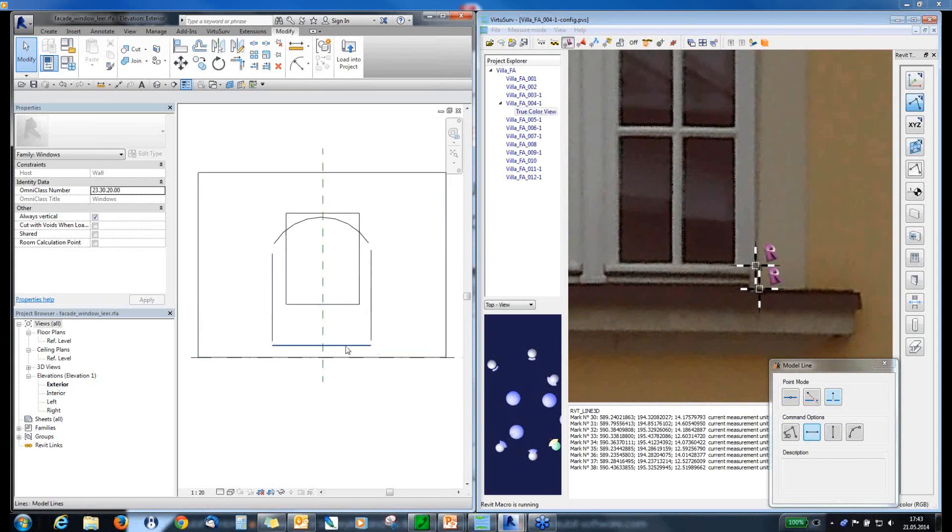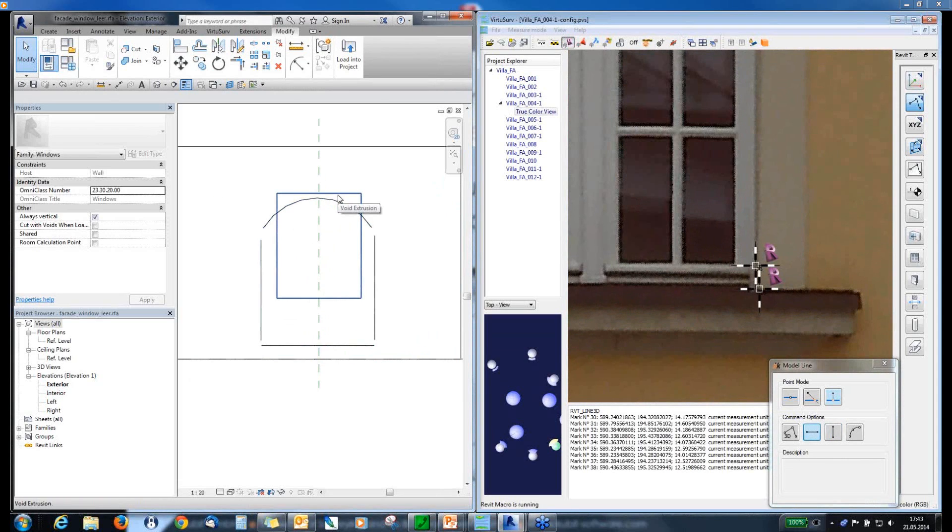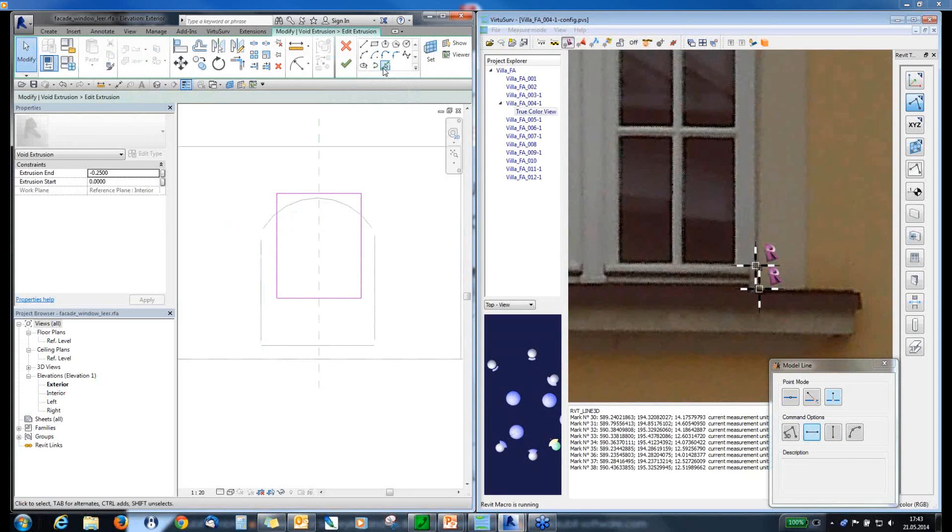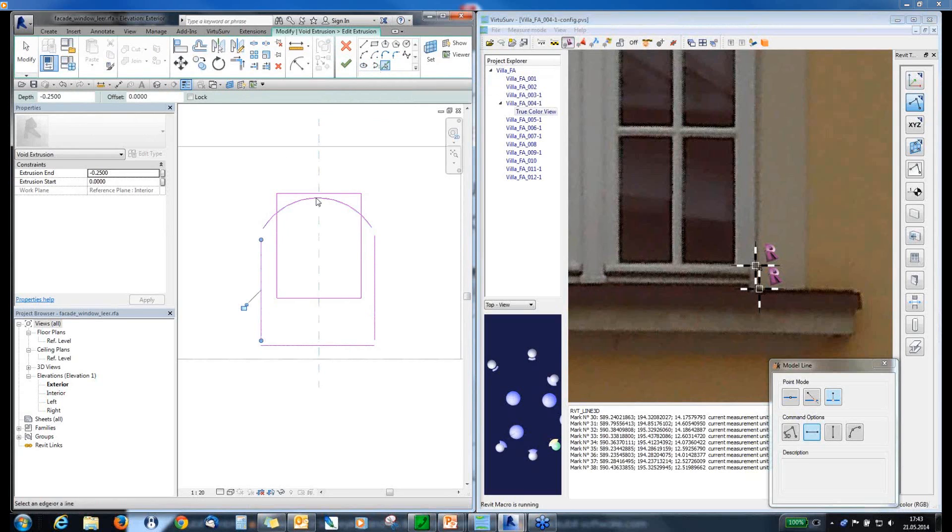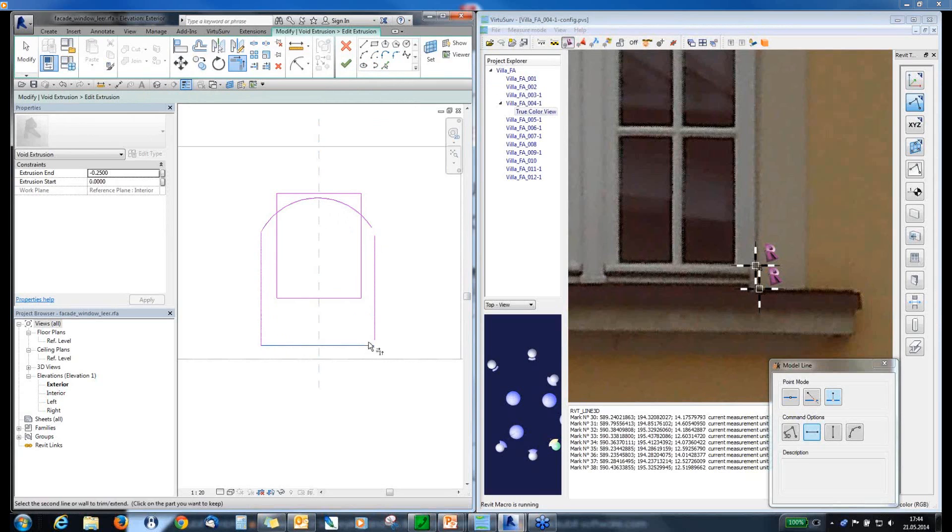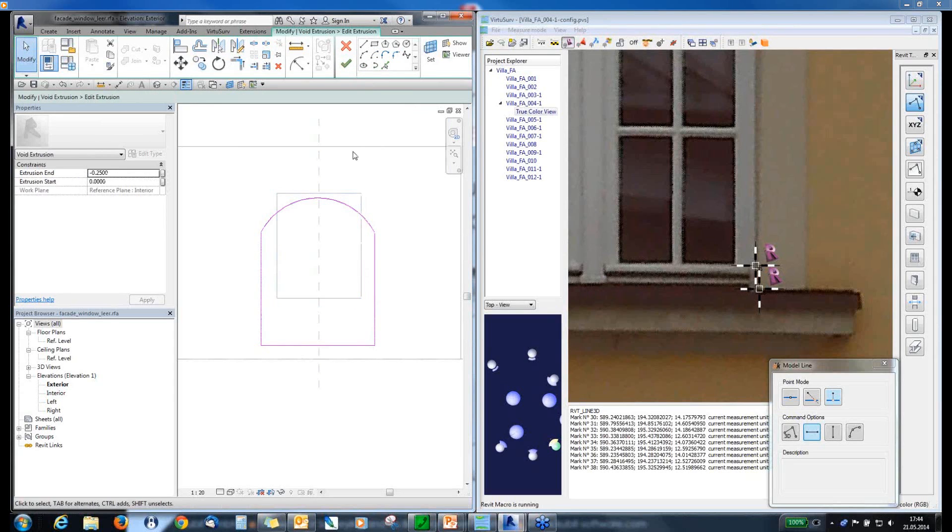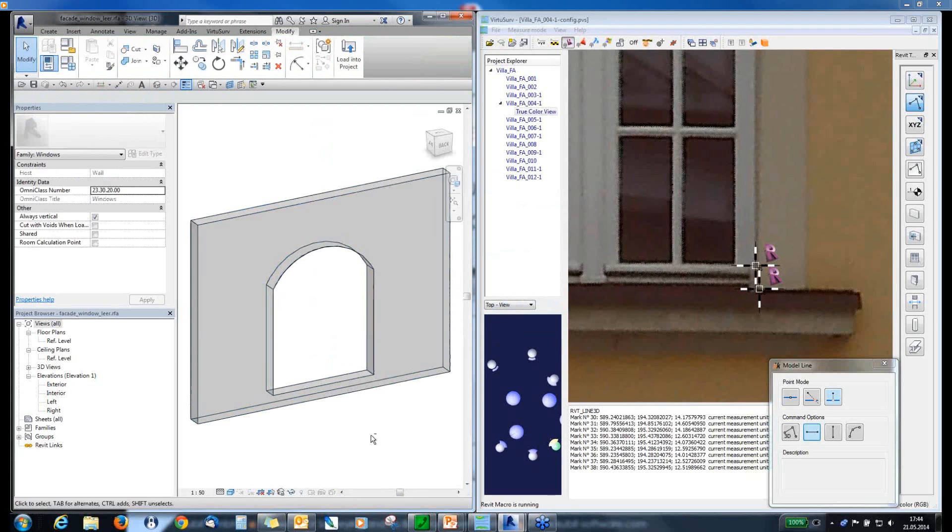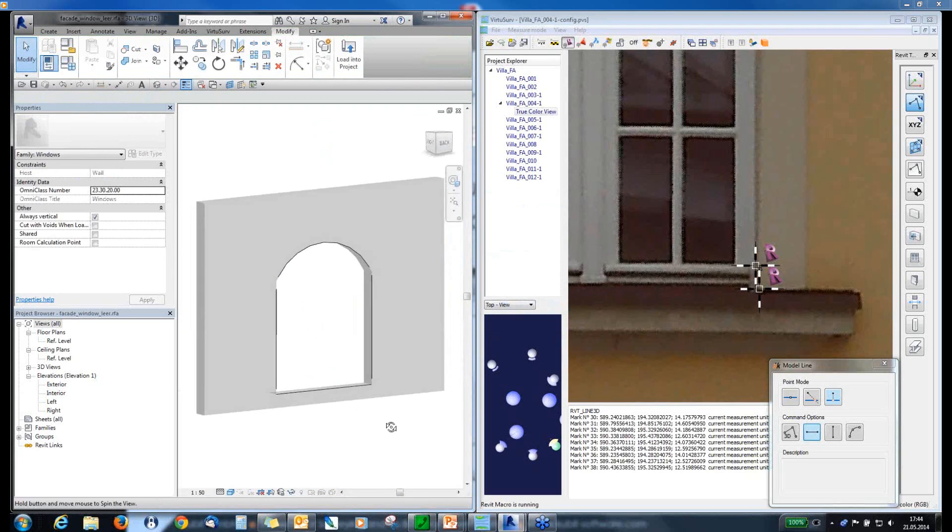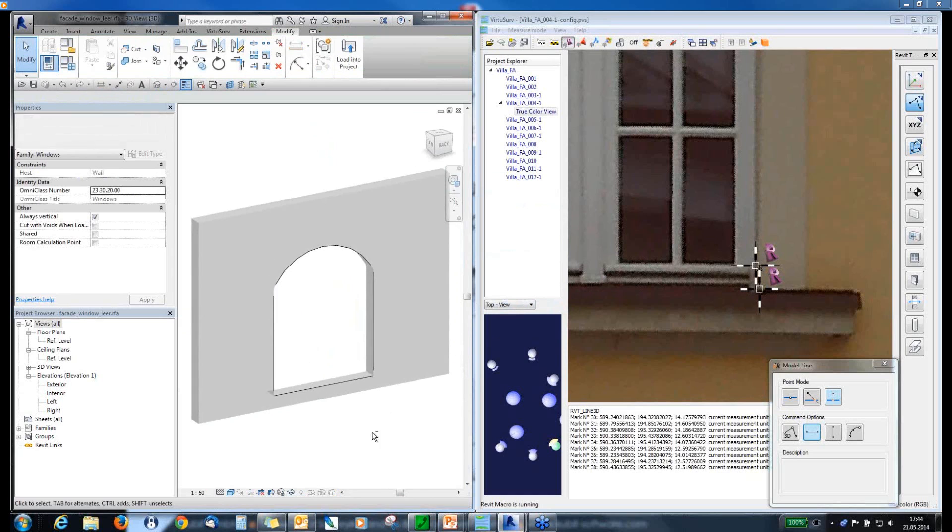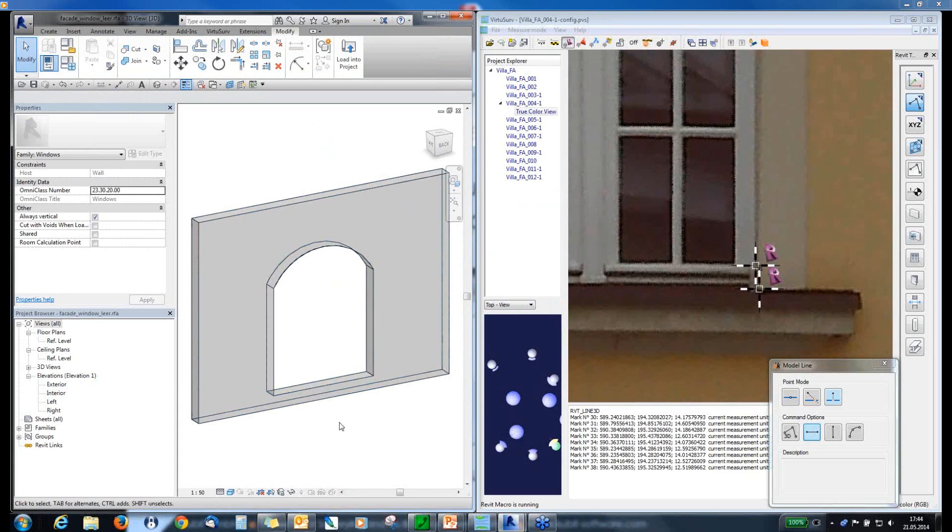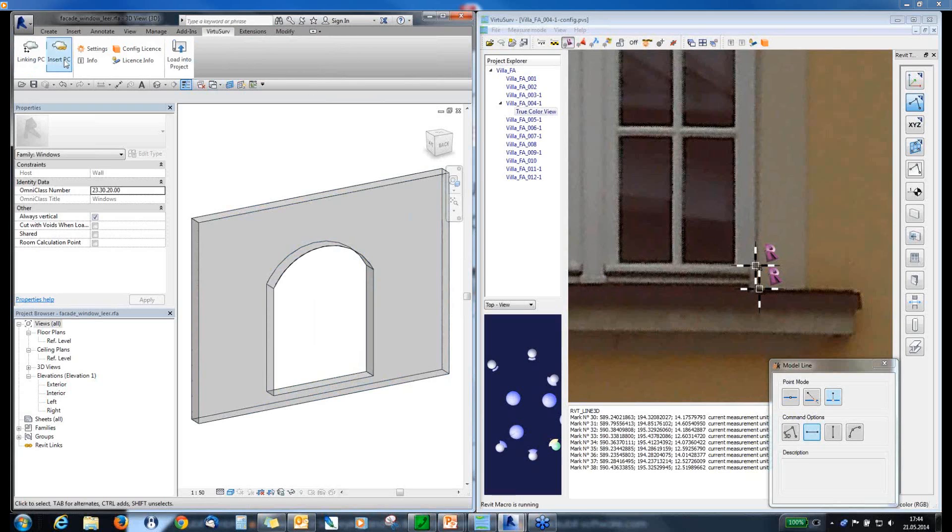And now, I will go to Revit. And let's adjust this opening by editing the profile. So, with the pick line tool, I can select all the lines I have created with VirtuServe. And then, with the modifying tools, I can adjust it. And let's delete the old one. And you can see it here in 3D. And in the same way, you can create more model lines for all the frames and mullions and model this window. So, what I want to show you also is the insert point cloud option.